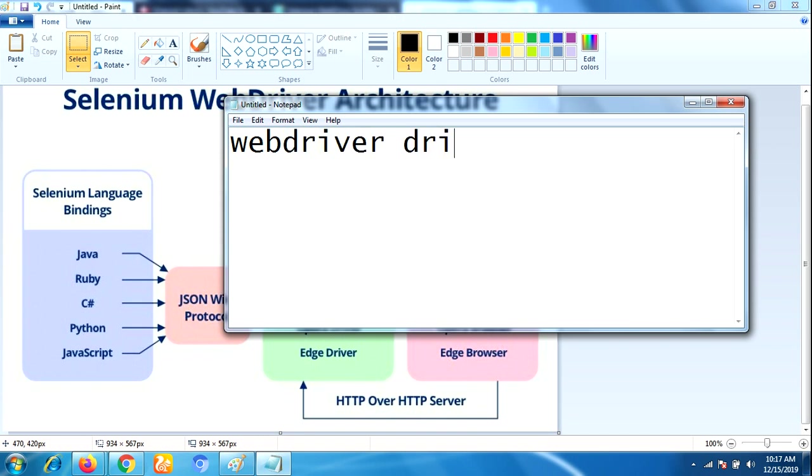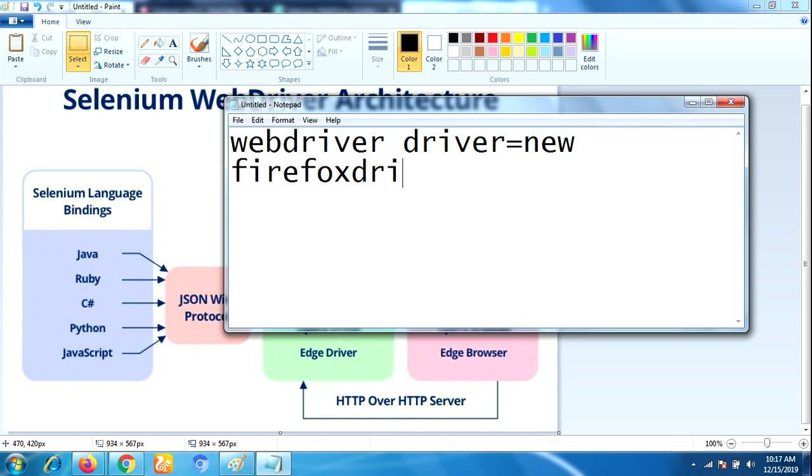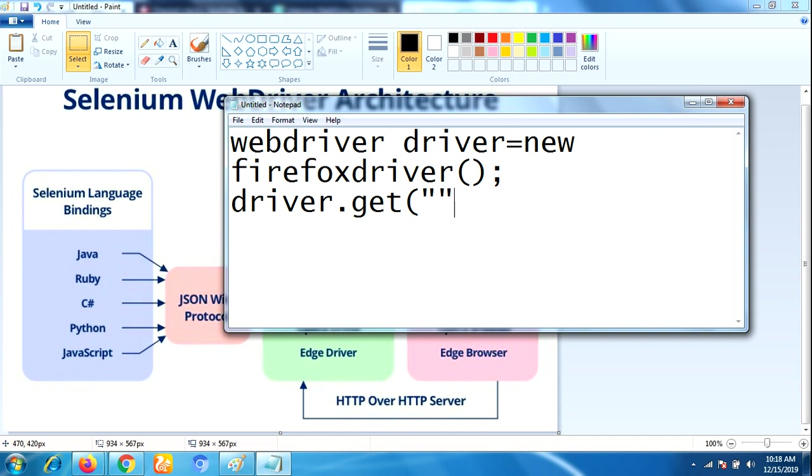Then we write driver.get() and pass some URL there. Once you're ready with your script, you click on Run to execute the program. Based on this statement, Firefox browser will be launched and it will navigate to the specific URL you are specifying in the parameter.